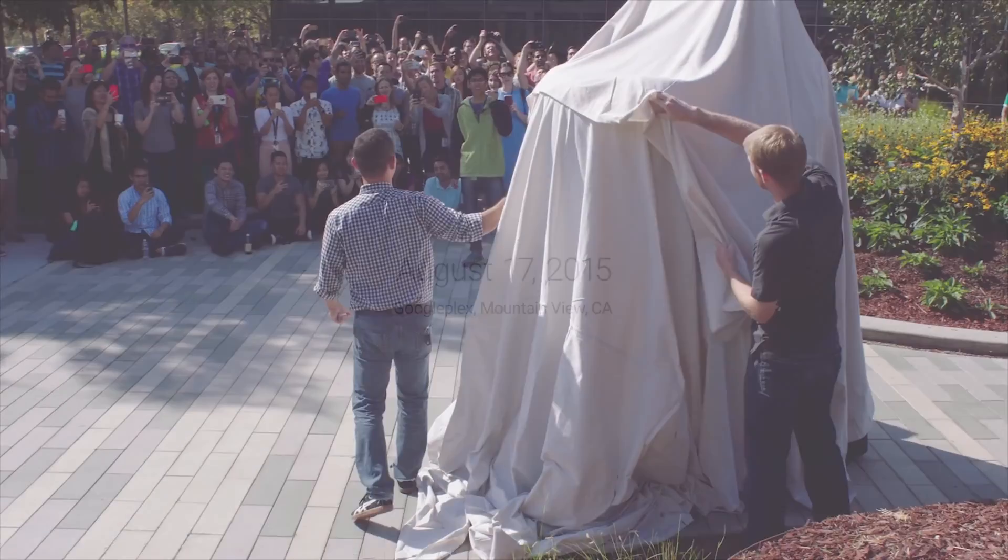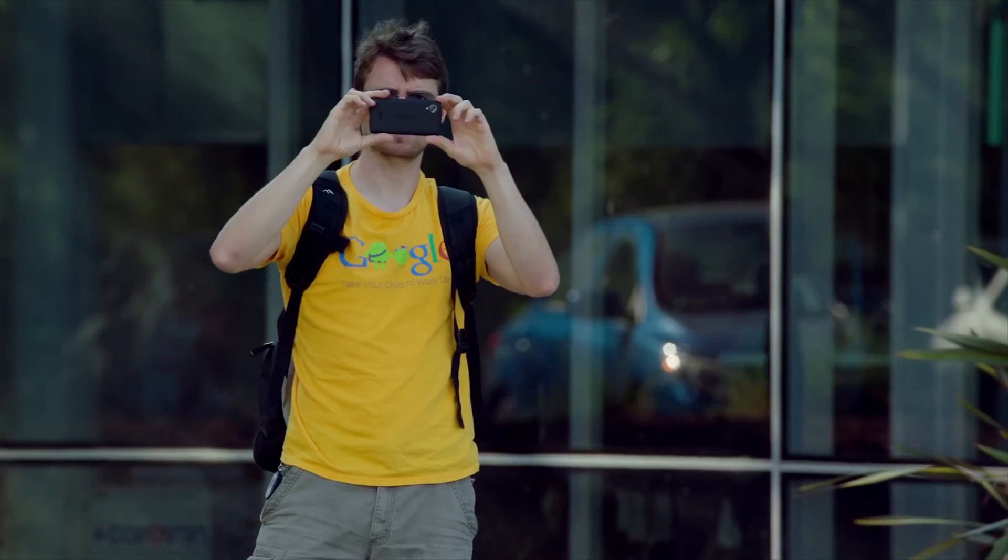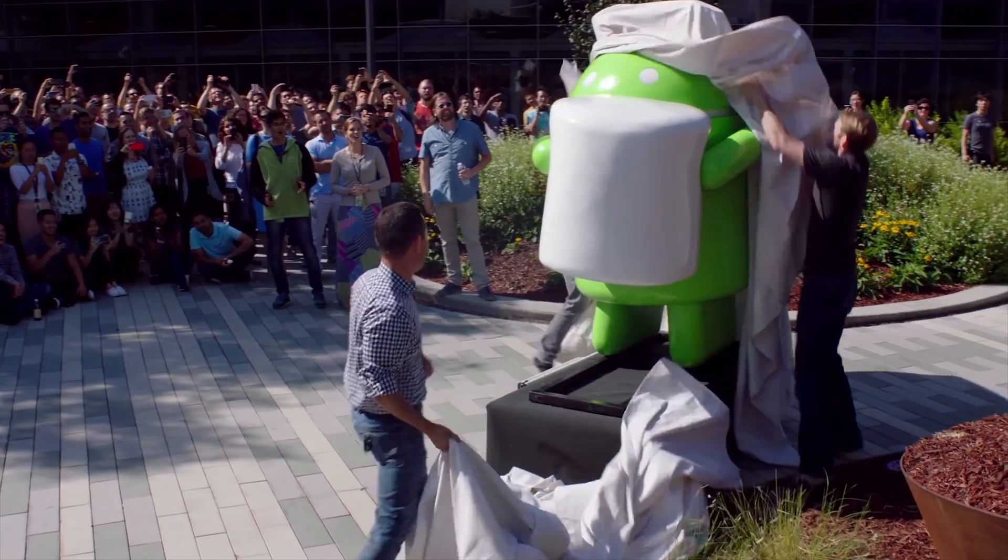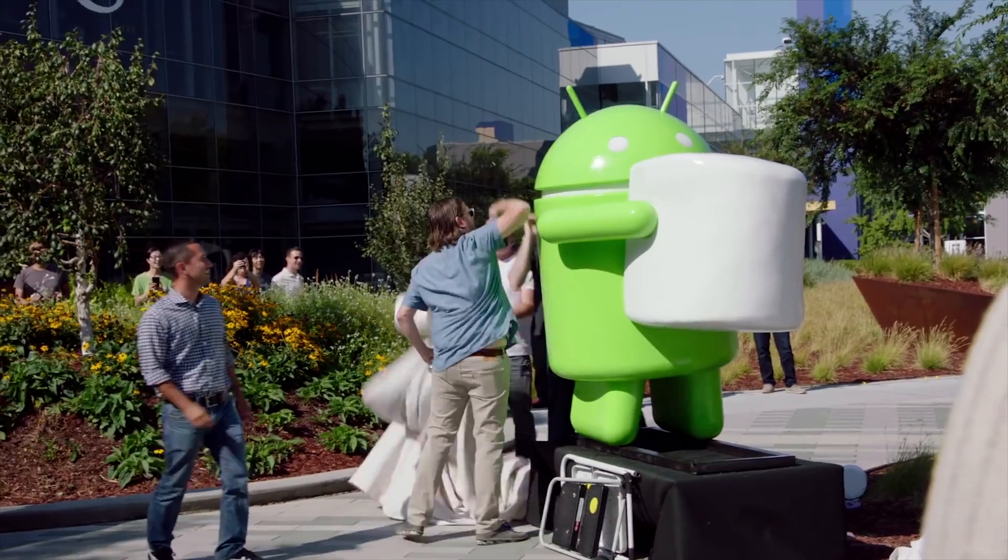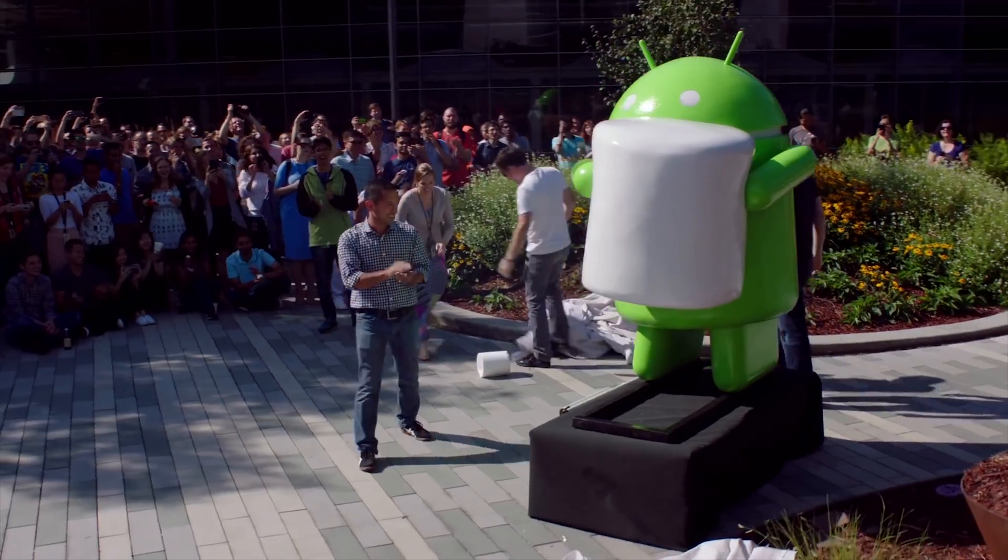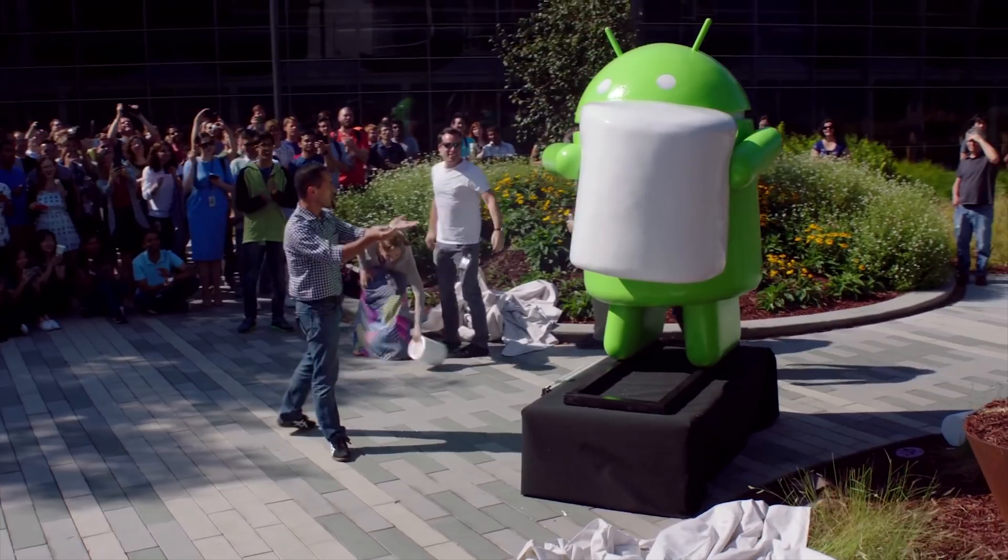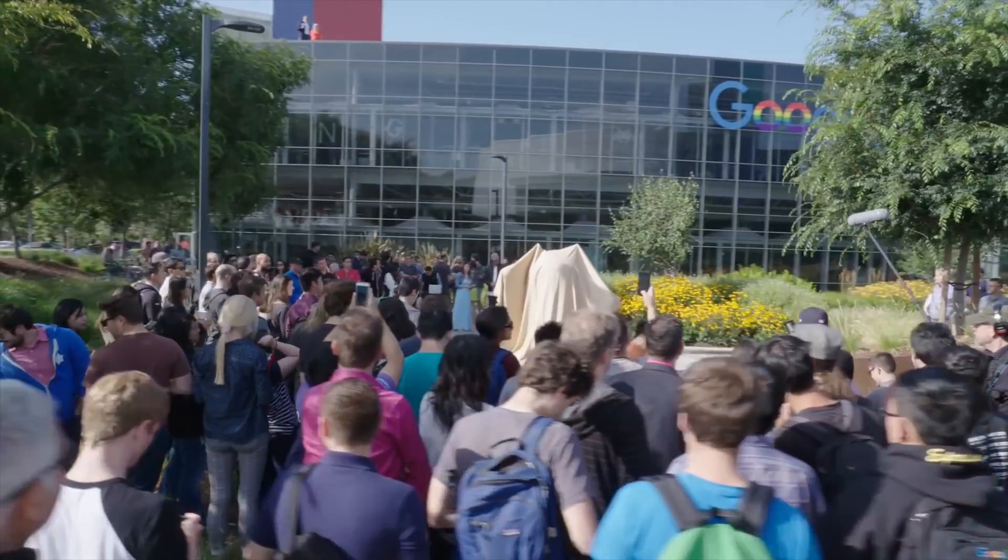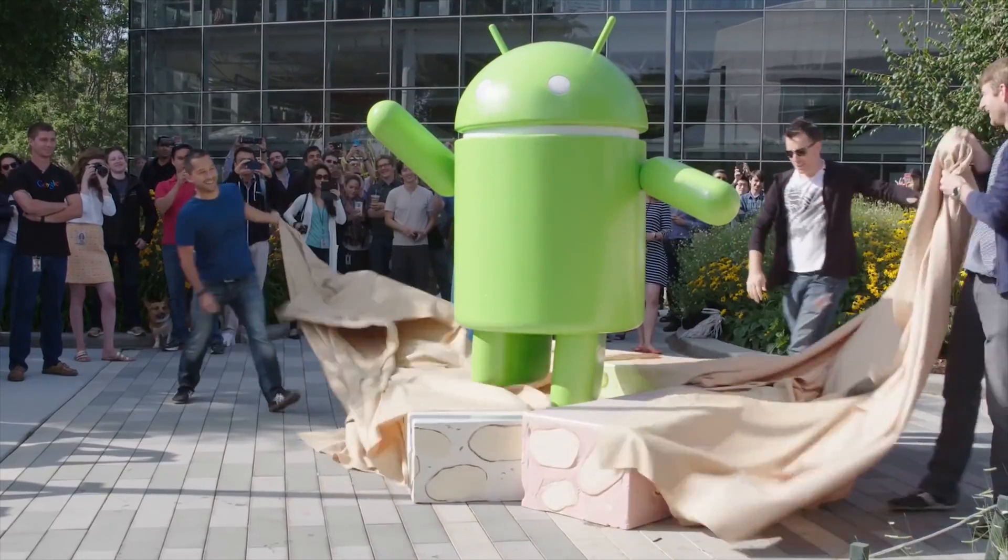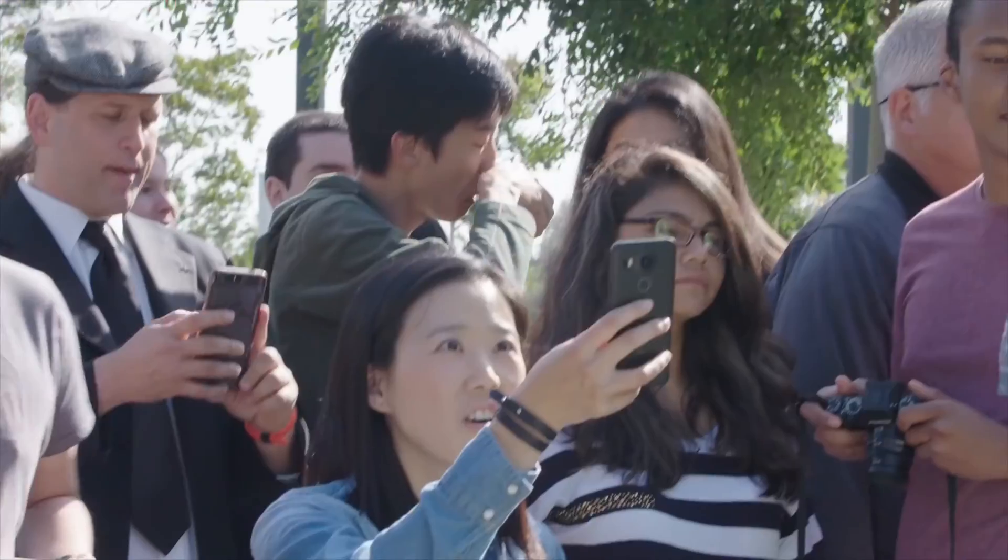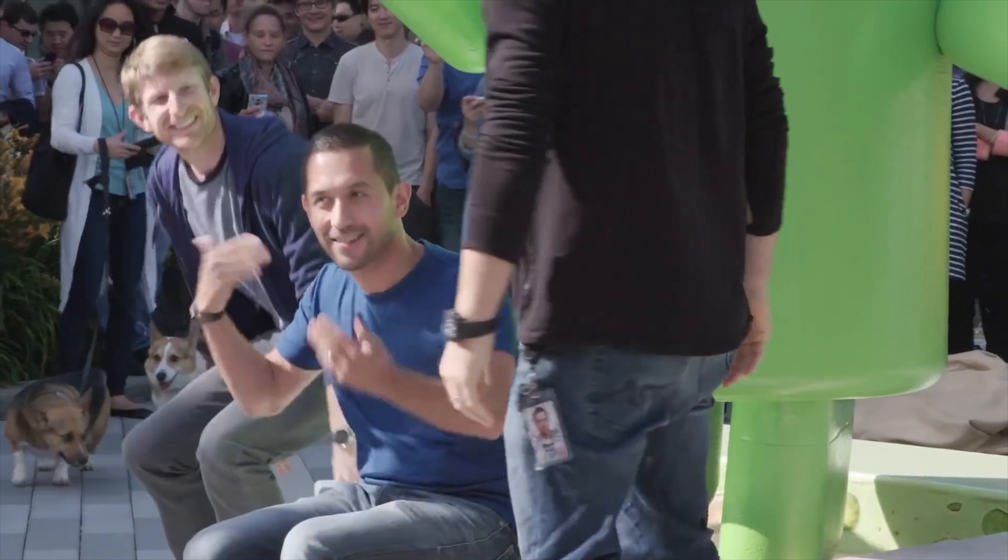On August 17th, 2015, Google revealed in its Mountain View location that Android M stood for Marshmallow by unveiling the Android Marshmallow statue. On August 22nd, 2016, Google again revealed in Mountain View its new Android statue of Android N, which stood for Android Nougat.